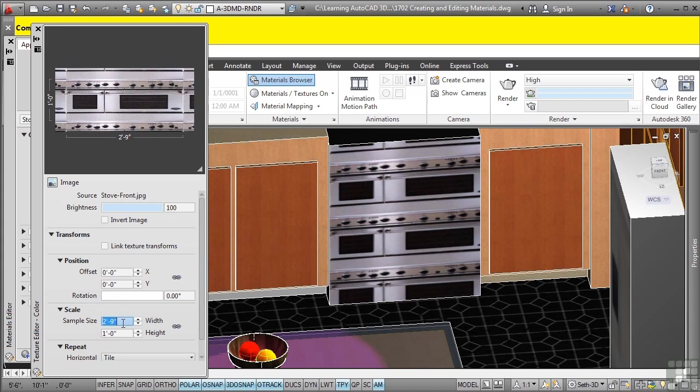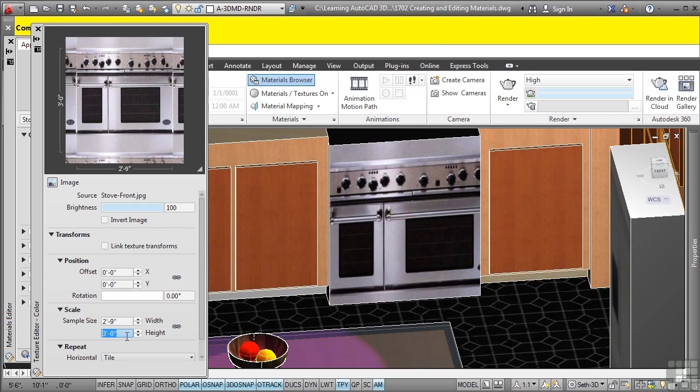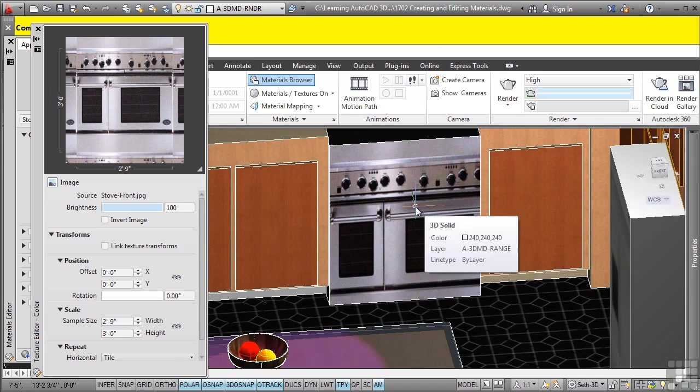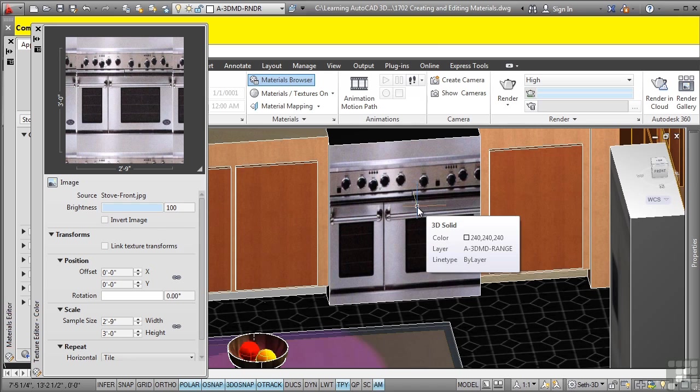That will automatically apply that width factor. And then for the height factor, I want to apply three foot. And as you can see, really cool. It's already placed properly and scaled across that object.